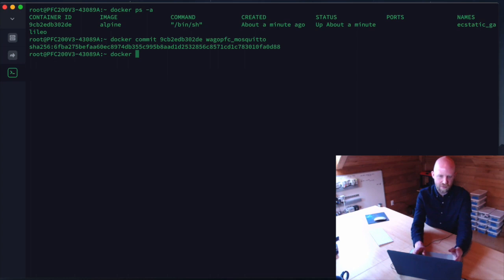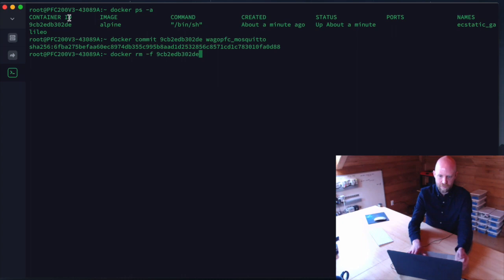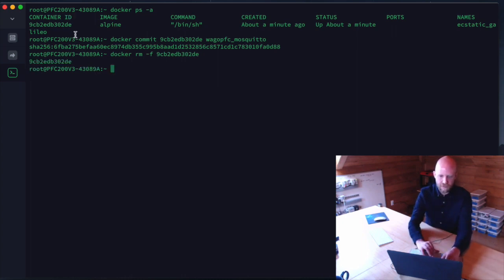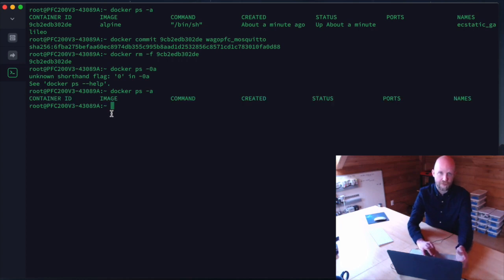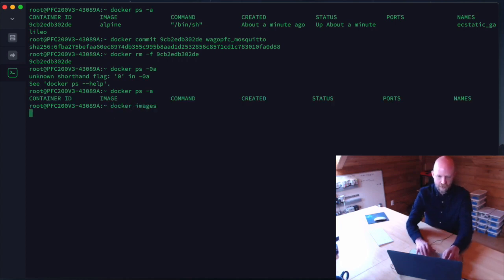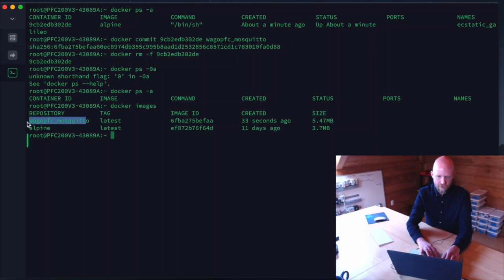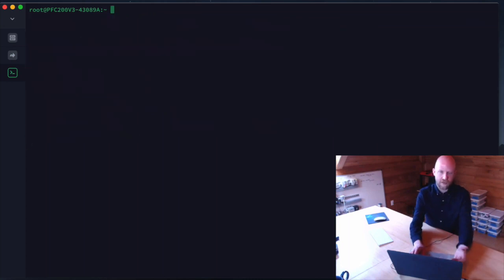Now we can stop the running container since we don't need it anymore. We run `docker rm -f` with the container ID to remove it. Running `docker ps -a` shows nothing running, and `docker images` now shows our `wago_pfc_mosquitto` image.